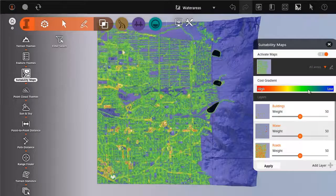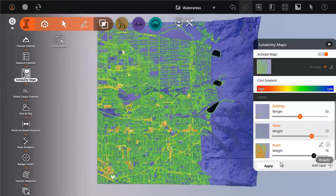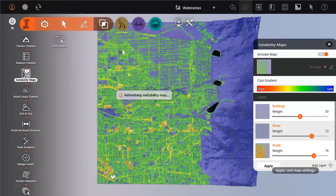You can adjust the weight to specify how important it is for your project to avoid those particular areas.